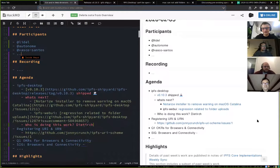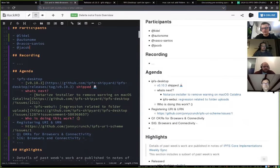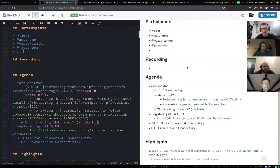Welcome to the GUI and Web Browsers and Connectivity weekly call for the 5th of February 2020. The first item on the agenda is IPFS Desktop. Feel free to add your items while I cover this one.